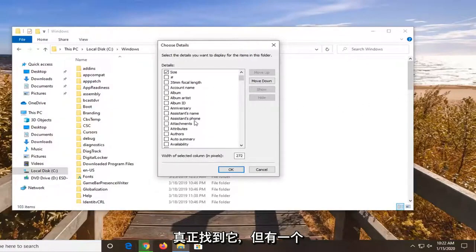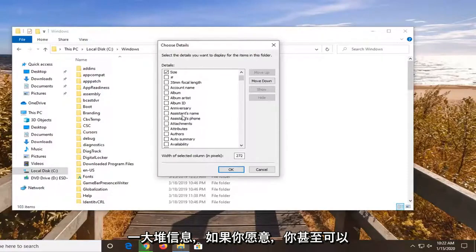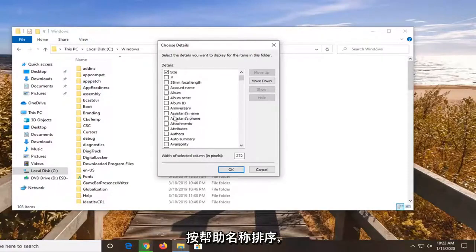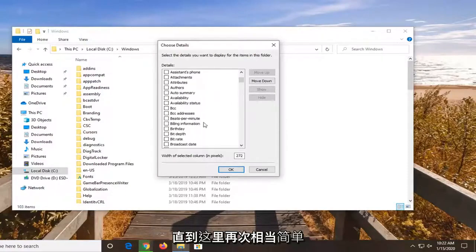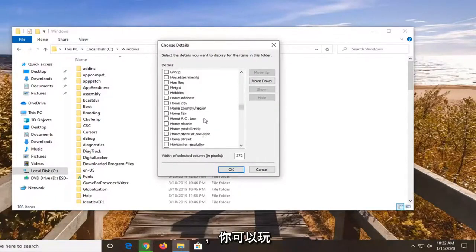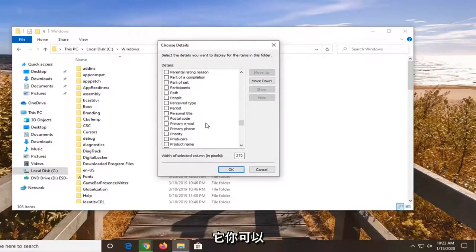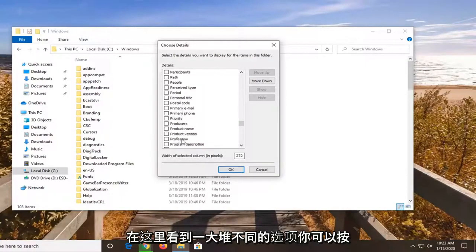But there's a whole bunch of information. I mean, you can even sort by assistance name if you wanted to. So again, fairly straightforward here guys. And you can play around with it. You can see a whole bunch of different options here.